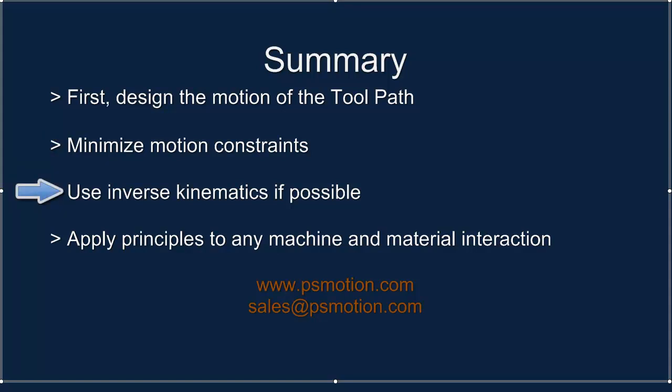If the number of degrees of freedom of the toolpath and the mechanism match, then we can employ inverse kinematics directly using MechDesigner. Otherwise, if we wish to exploit the path properties of a mechanism, we use forward kinematics and accelerate the process using MechDesigner motion design tools. We have used a planar guidance example, but the same principles apply to machine-material interactions with any number of degrees of freedom.